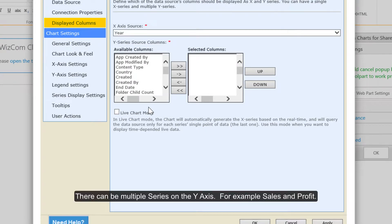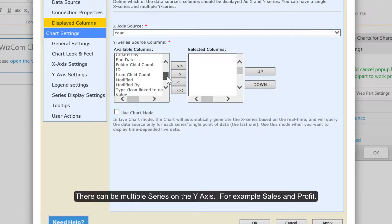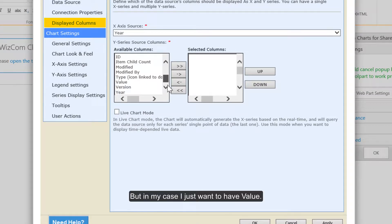There can be multiple series on the y-axis, for example sales and profit. But in my case I just want to have value.